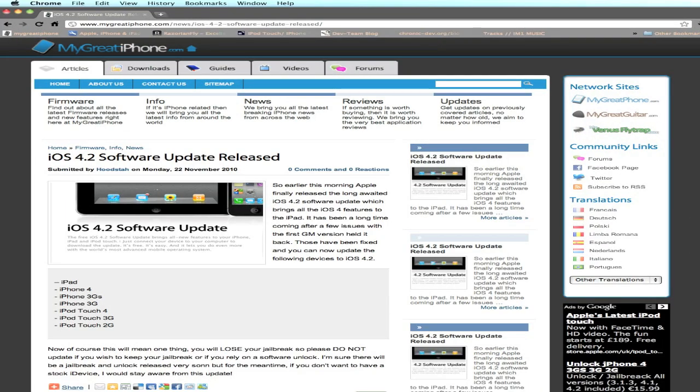Hello YouTube, Nick here again from MigrateiPhone.com. I just want to make a quick update video to let you guys know that iOS 4.2, the software update, has been released on iTunes.